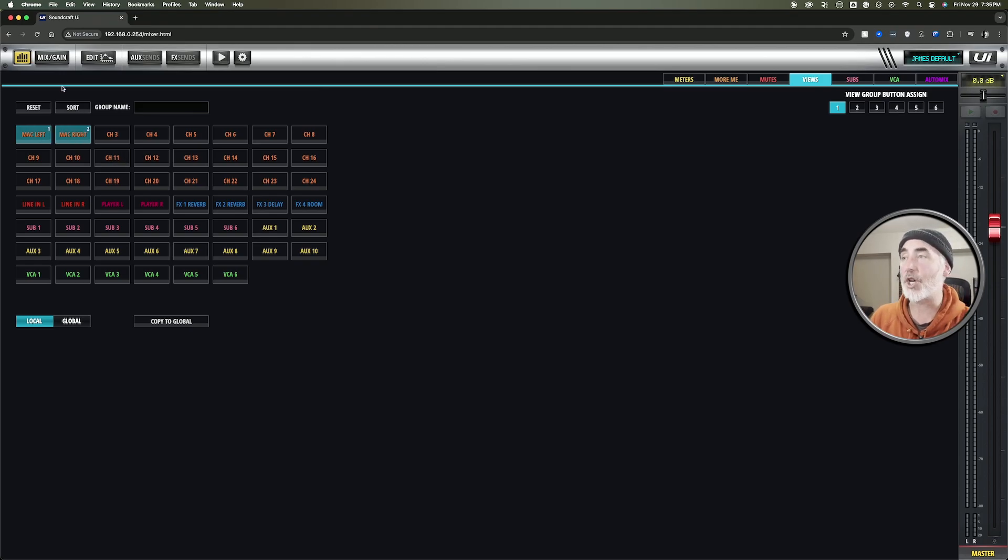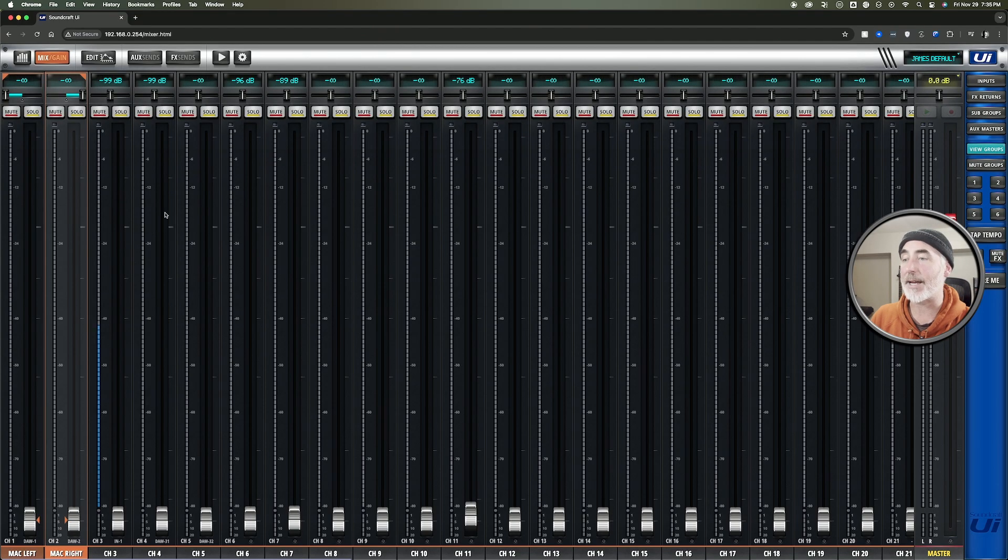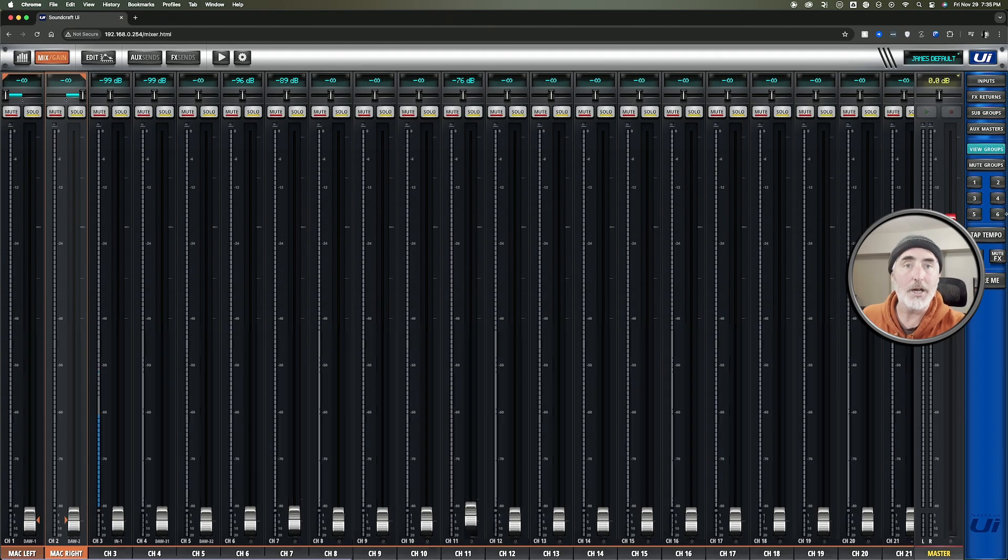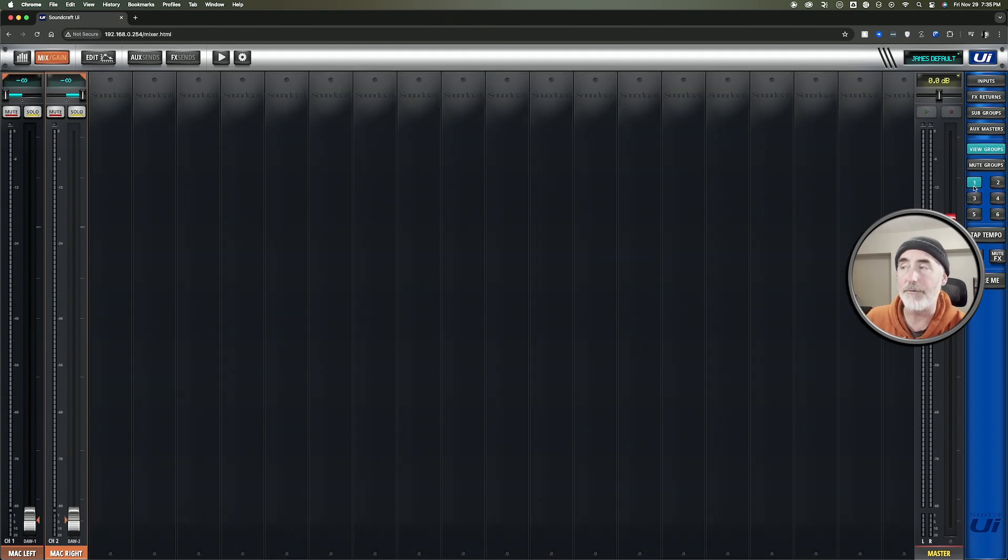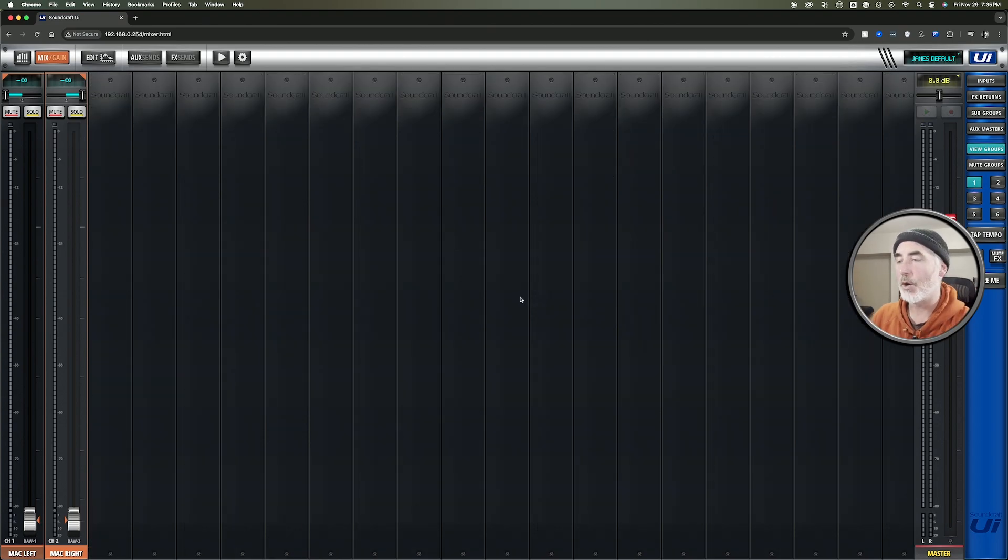Now that I've chosen my channels, I can jump back out. I can come over and I can click on view group 1 and now I only see the channels I want. Great.